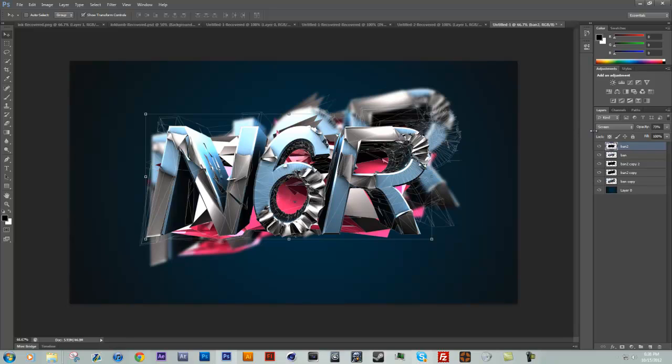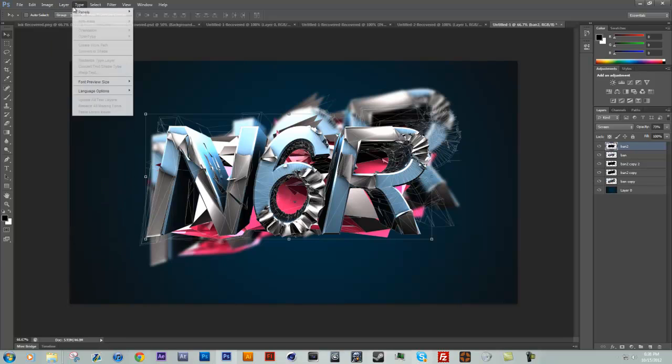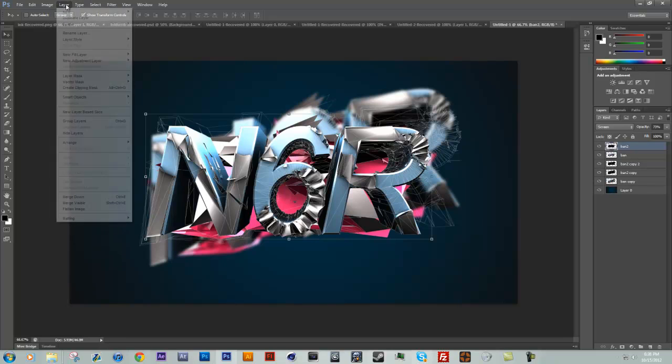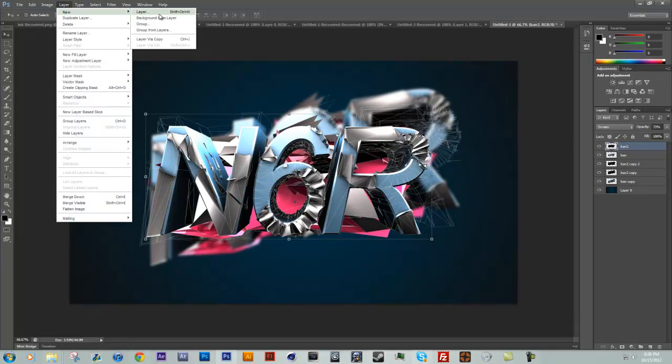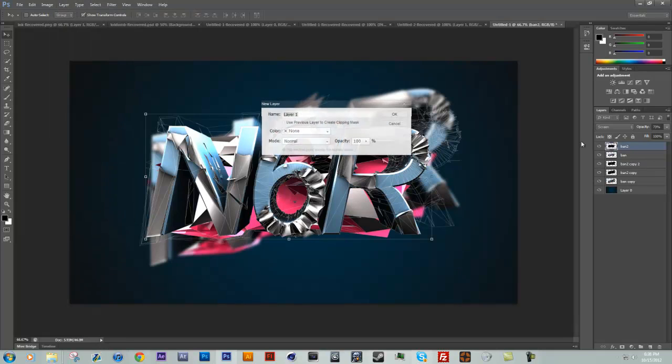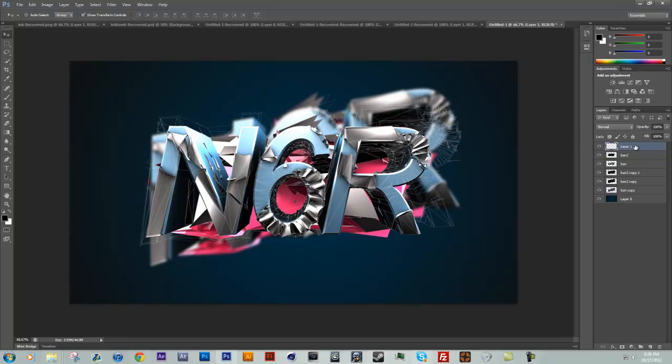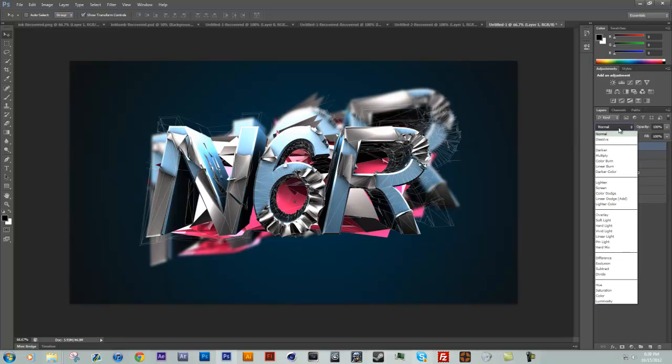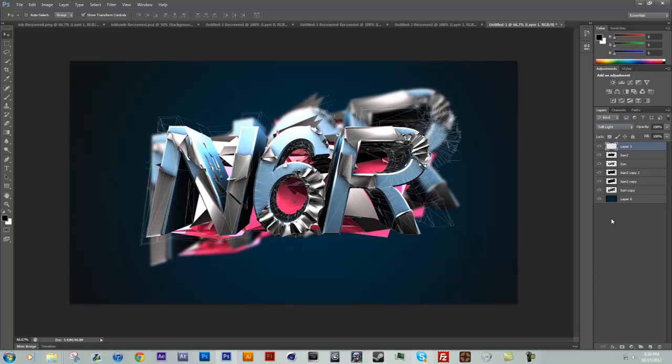So what I'm going to do is go to layer, layer new layer, just create a new layer, and then we're going to change the mode to soft light right away.